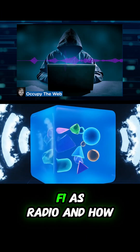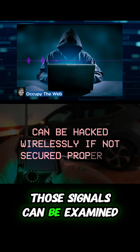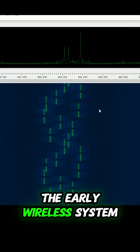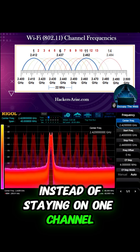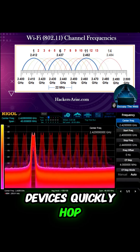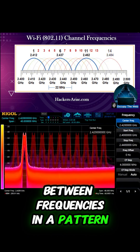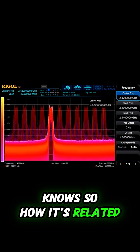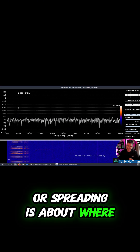We will look at Wi-Fi as radio and how those signals can be examined and captured. Signal hopping comes from early wireless systems — instead of staying on one channel, devices quickly hop between frequencies in a pattern that both sender and receiver know. So how is this related to encryption? Signal hopping or spreading is about where the signal lives on the spectrum.